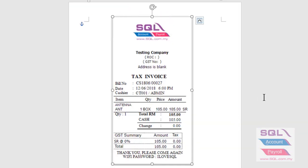So let's preview on the receipt footer. So as you can see your footer, thank you and please come again and your Wi-Fi password.